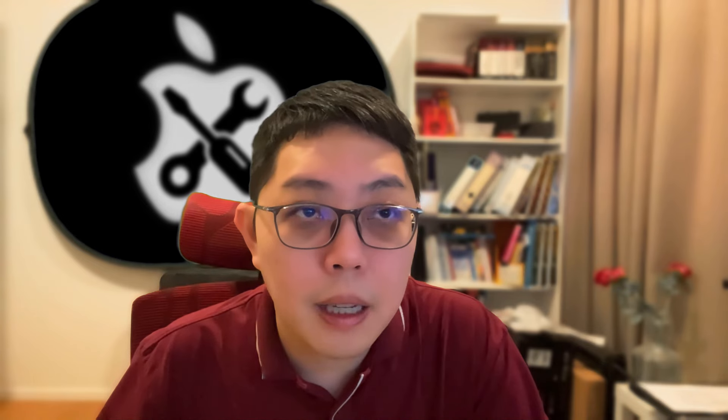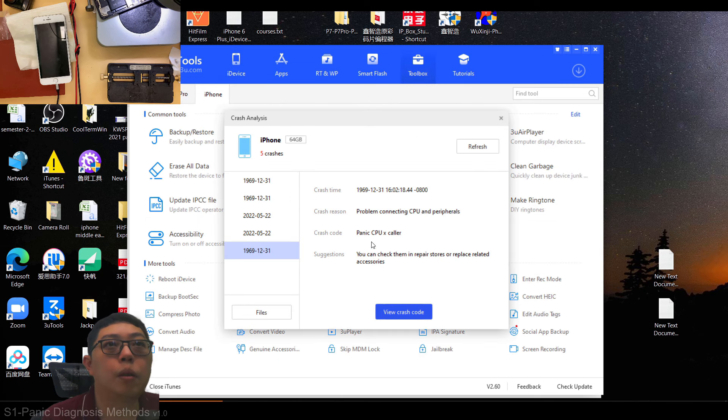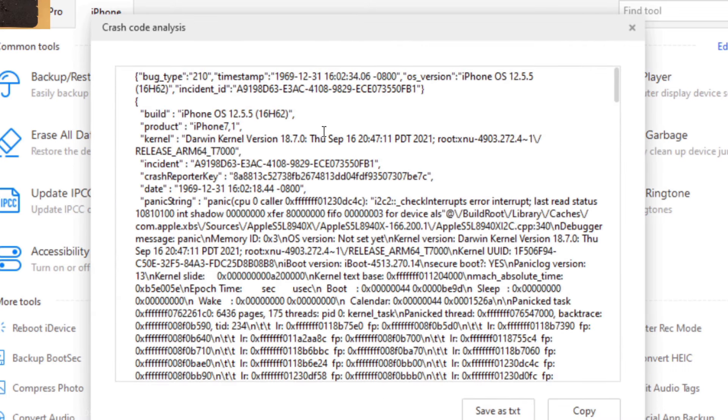So you've located the panic file but you don't understand any of it — no problem. If you know how to Google, there is free software that can help you analyze the panic file. I can suggest one called 3uTools. After you install it, there's a button to read the crash report, and it also comes with suggestions.